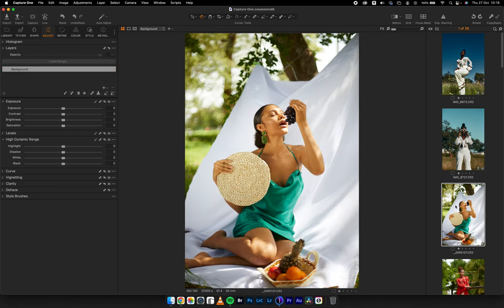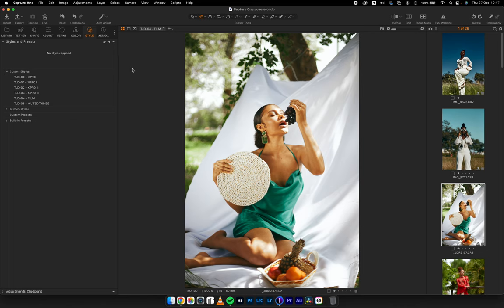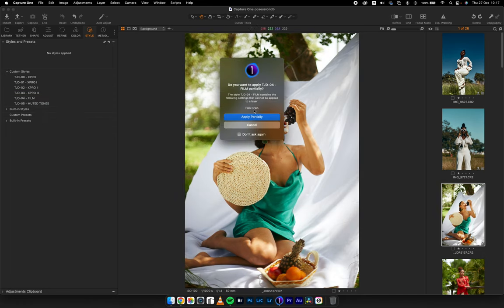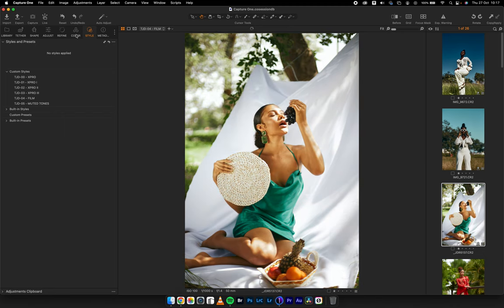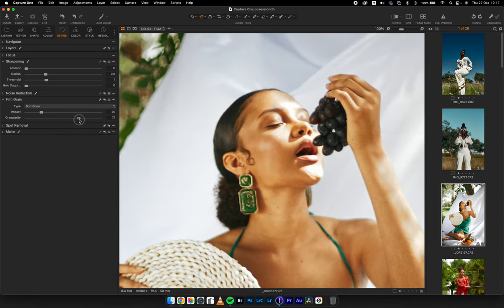For this image I'll use TJD Film — applying partially. It's applying partially because some effects are only meant for background layers, like film grain and lens correction. The color tab, color editor, and color adjustments can be done on empty layers. When I right-click and apply to a new layer, what's not applying is the film grain. So I apply partially, come to refine which has my grain, and move it to soft grain at about 70 to give that film look.